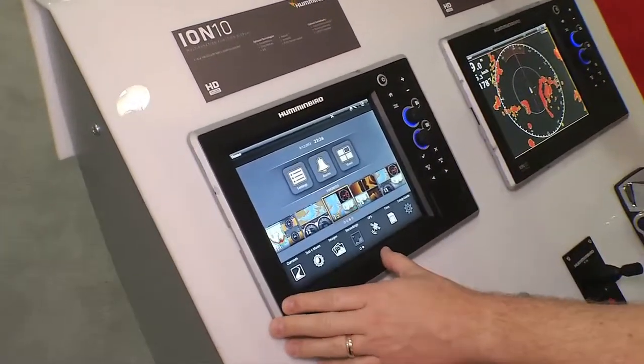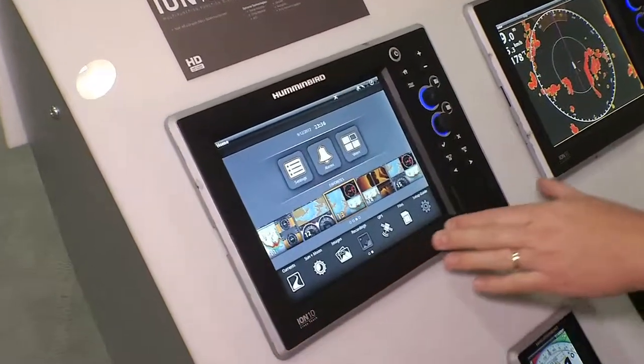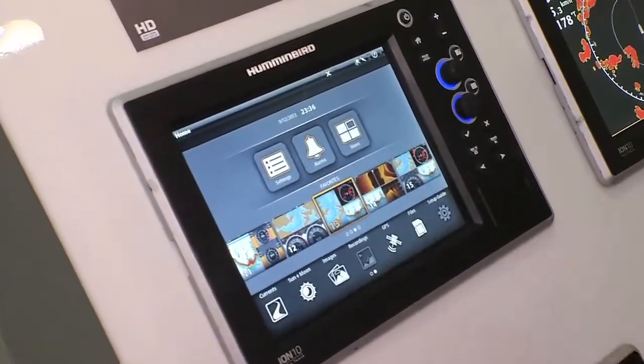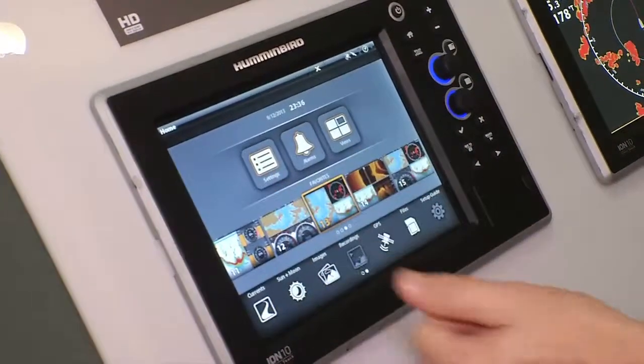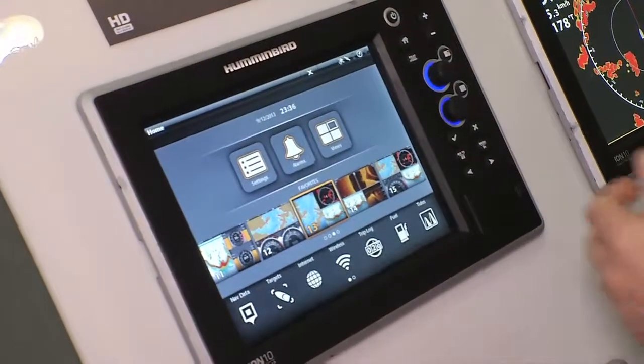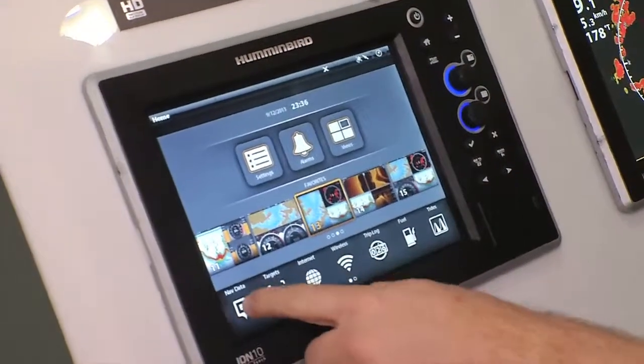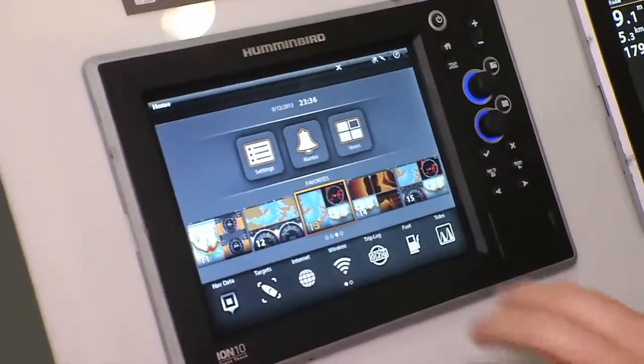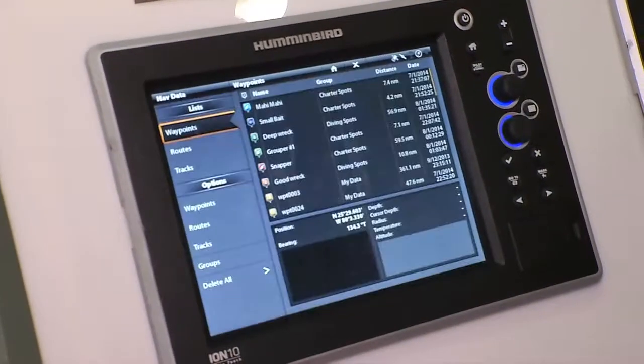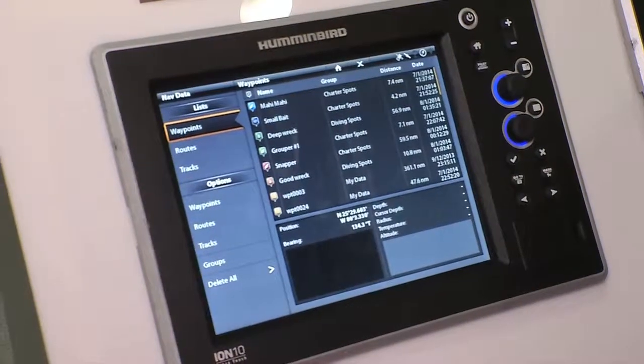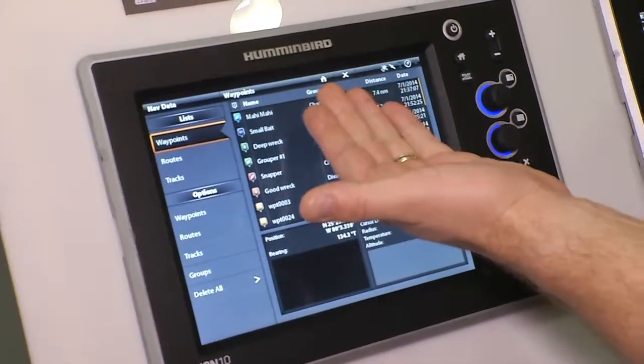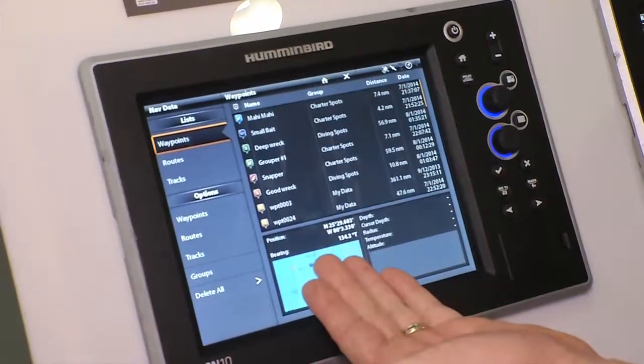On here I have all of the icons of the things that I use most often as a captain. For instance, I'll scroll down. Everybody uses nav data. We put that over to the bottom left to make sure it's easy to access. Up here, under nav data, I've got all my waypoints.